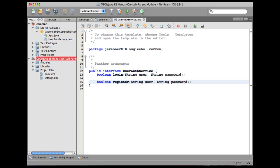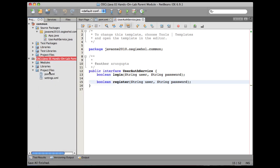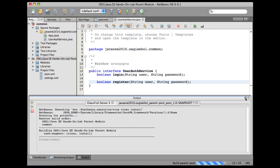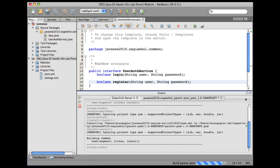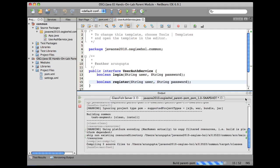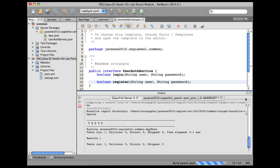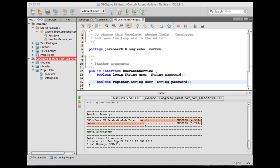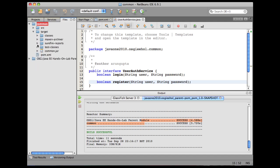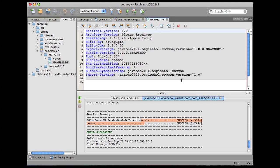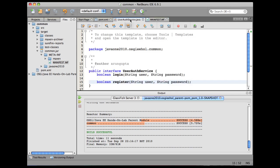I can go to the parent project, right-click here and say clean and build. Let's look at the generated manifest information. Go to files, expand common, target, common.jar, META-INF, manifest.mf. As you can see, export package here very clearly shows that everything in this package is exported. And our UserAuthService, which is this interface, is automatically in this package.